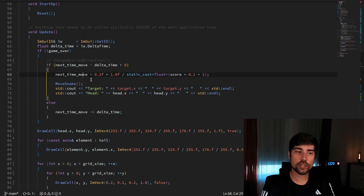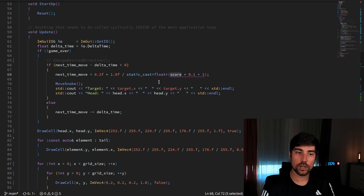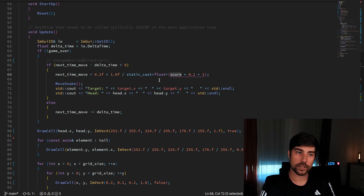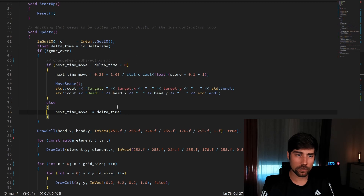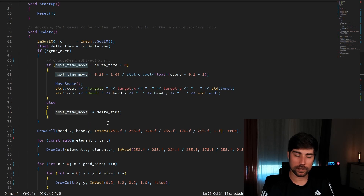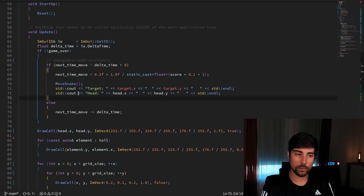The time available for each move will decrease as the score goes up — so as you catch more targets, the snake gets a little bit faster, making it progressively more difficult. Inside the timing logic, when the move time threshold is crossed we actually move the snake; otherwise we just decrement the delta time. We need to implement the move snake function and the change desired direction function.